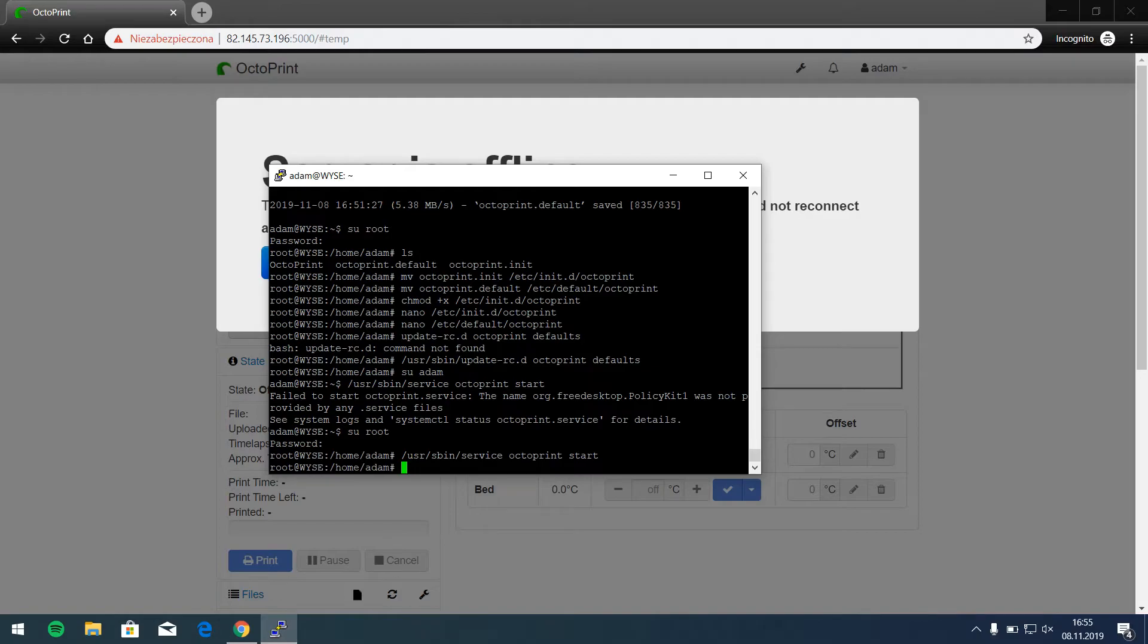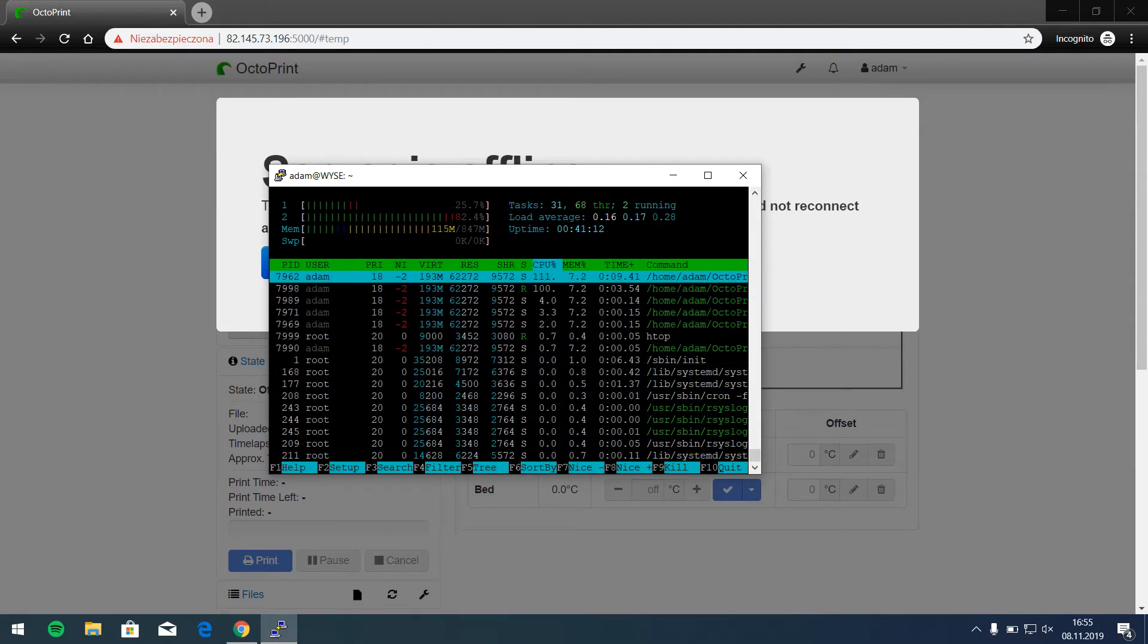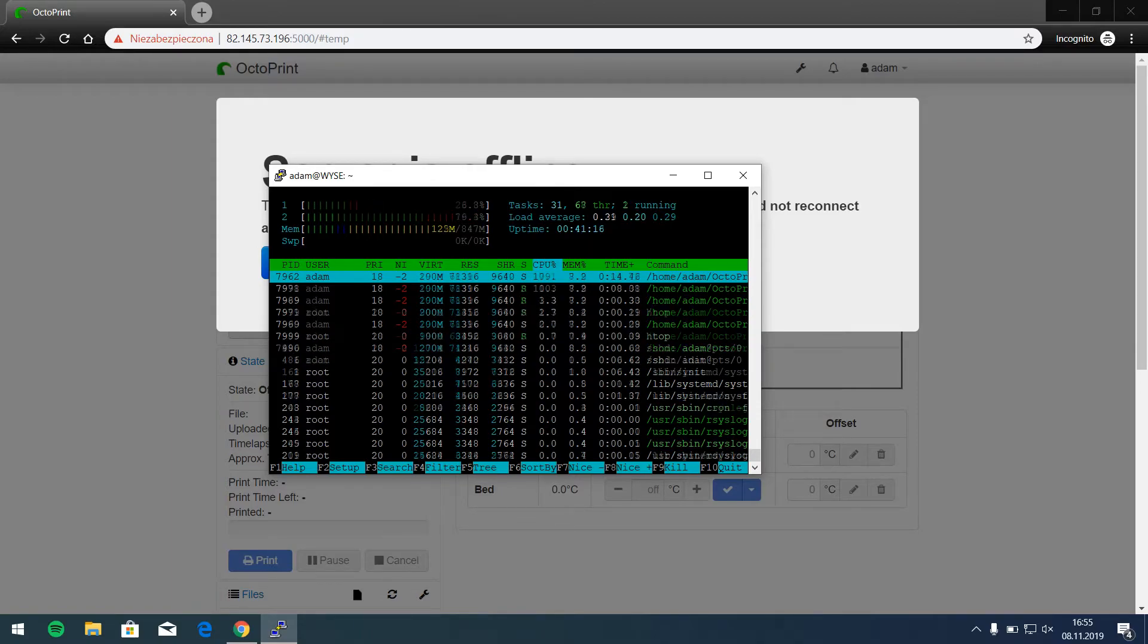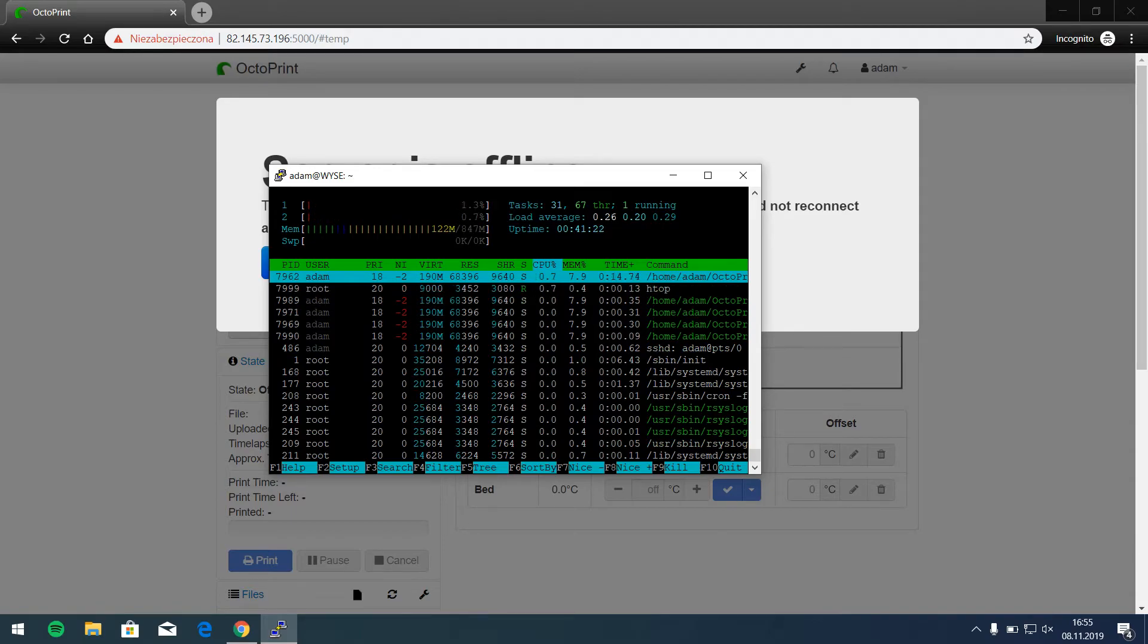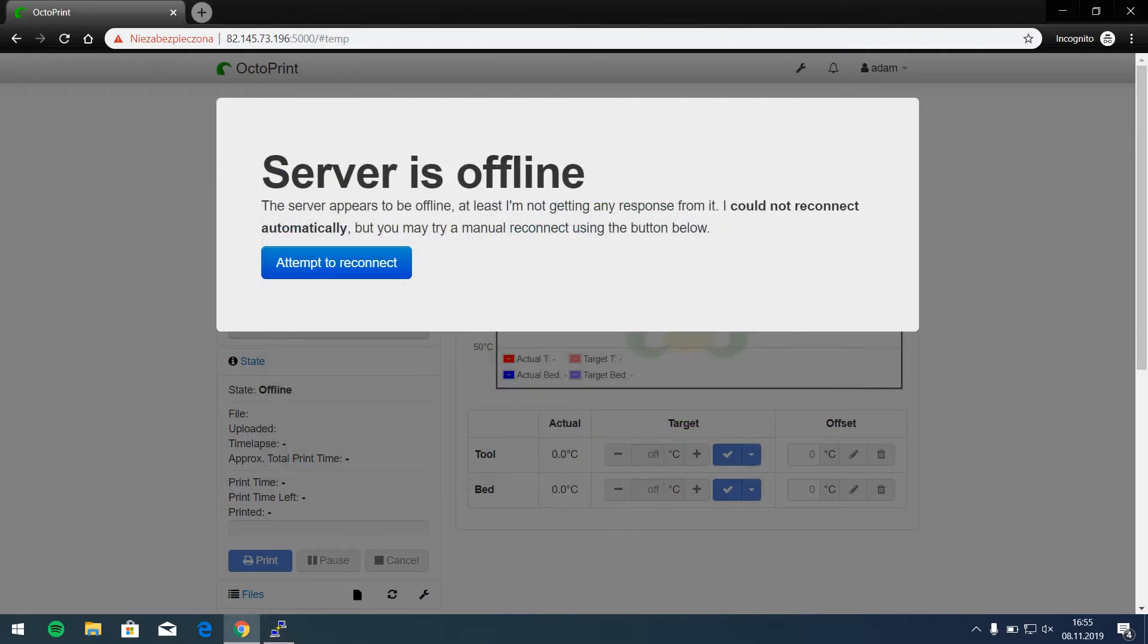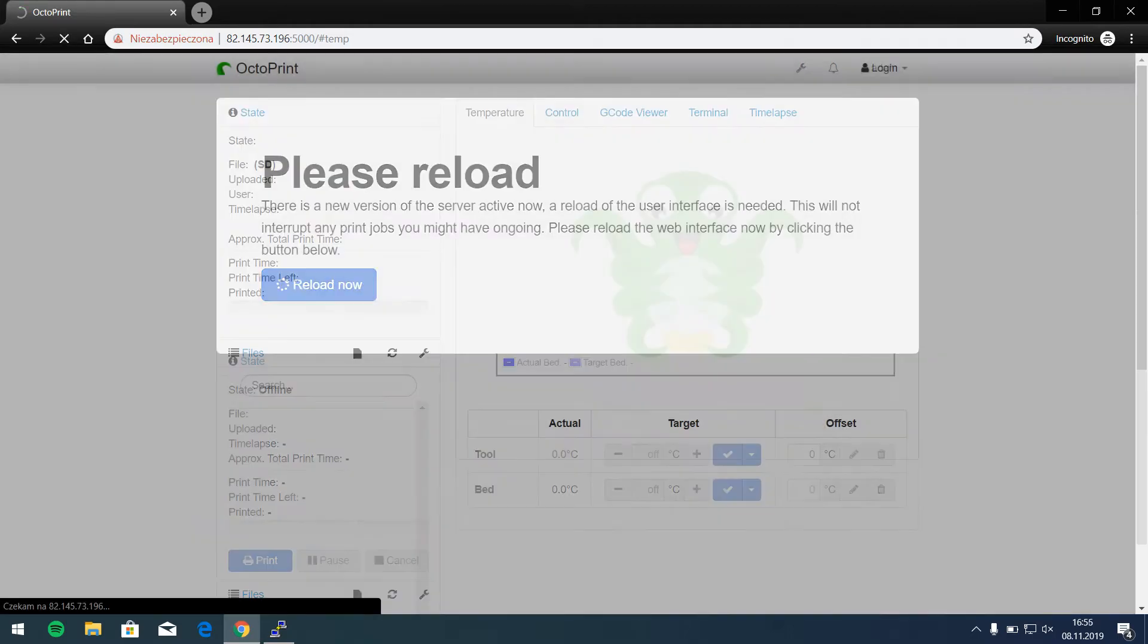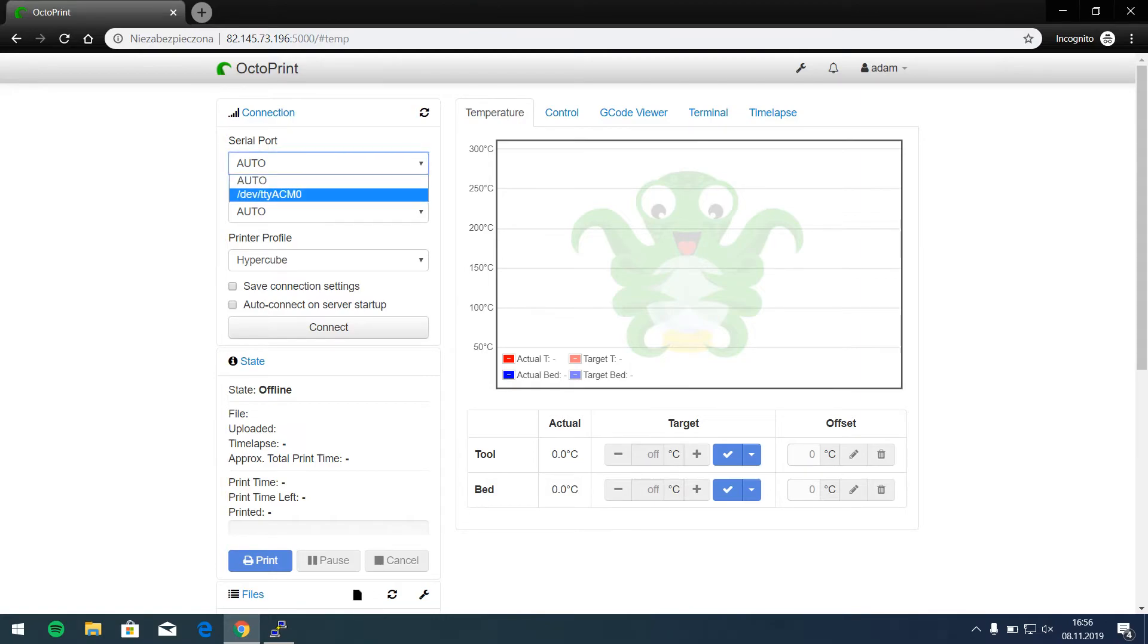And now the Octoprint started as a service in background and now we can see how much we are using memory. We can see it got 120 megabytes of memory usage and the Octoprint will be ready in a second. Reload and okay.